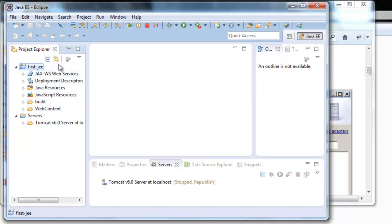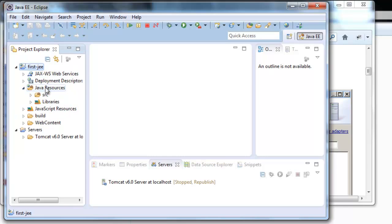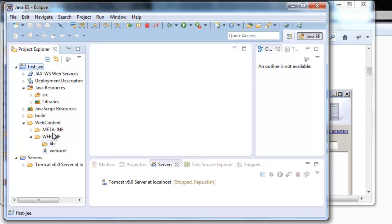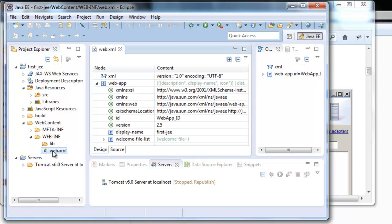Inside here we can see our project structure. We can see there's a folder called Java resource which has a folder called Source. Inside here we're going to put our Java code and the resources files. We also have another important folder called WebContent. Here we have the folder WebInf and the WebXML. If you remember here we have the structure we have already seen. This WebXML is a standard one.